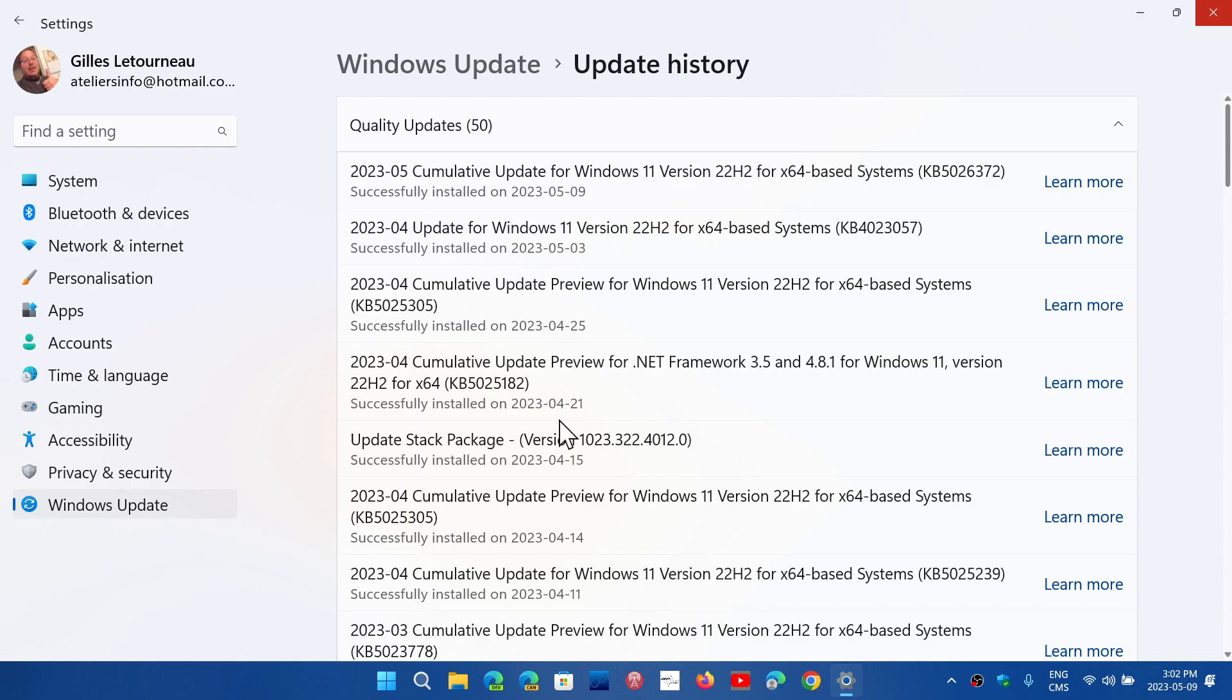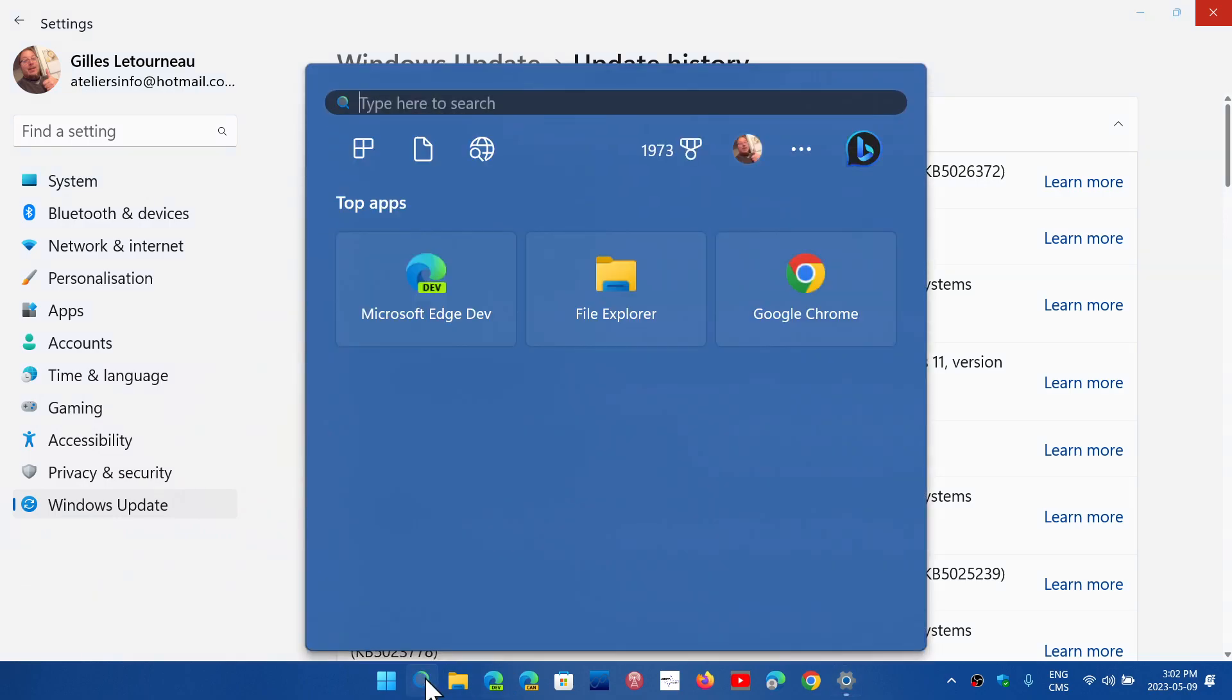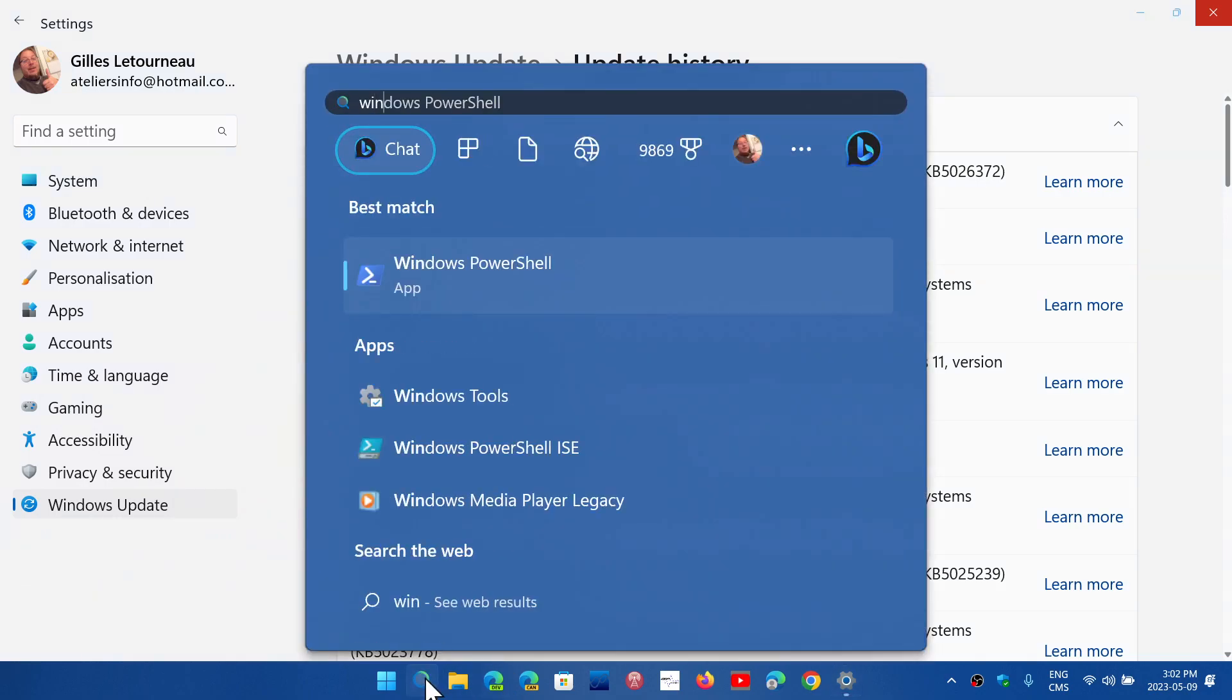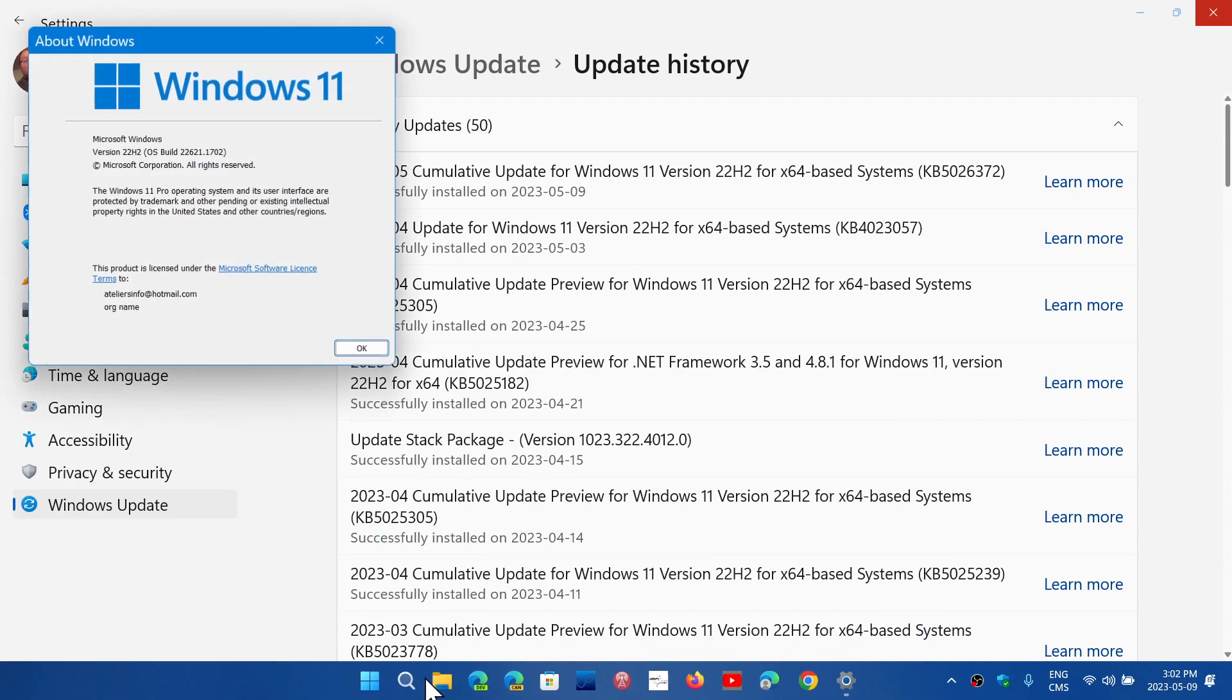If you're on 22H2 like I am, what you're getting is KB5026372, and this is the update that will bring your Windows version, if you do the Winver command, to 22621.1702.